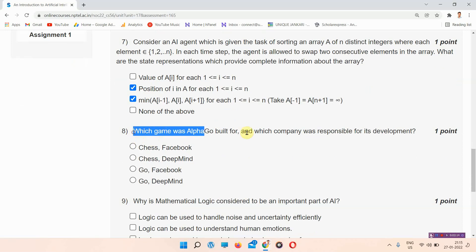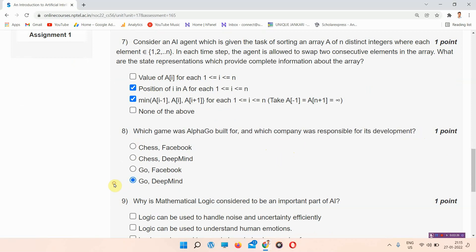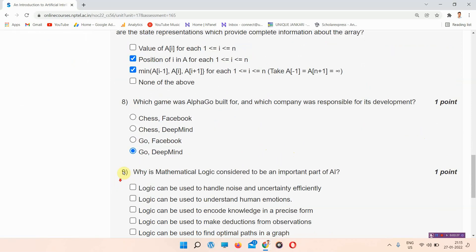Question number eight: which game was AlphaGo built for, and which company was responsible for its development? The answer of question number eight is option D: Go, DeepMind. Everyone mark your answer.